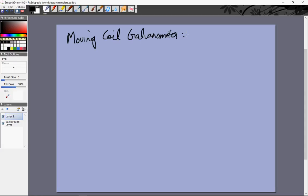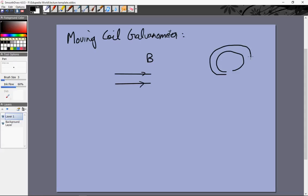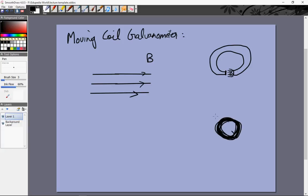Let's see how the moving coil galvanometer works. What we need here is a constant magnetic field in one direction of known magnitude B. That can be accomplished by a solenoid or by a horseshoe magnet — a standard bar magnet bent so that between its poles the magnetic field points in one particular direction. You take a current-carrying loop, loop the wire around it many times with current I, area A, and number of turns N, and place it in this magnetic field.